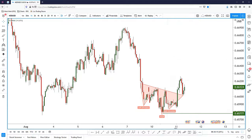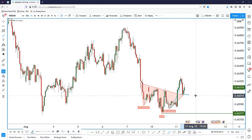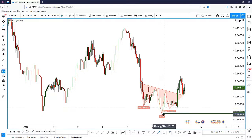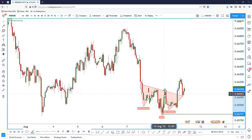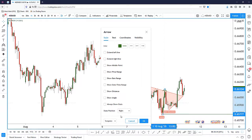Now it's very interesting because we have the right shoulder, then a breakout, and a retest of the head and shoulders neckline. I want to use an arrow to draw from the head all the way to the neckline.